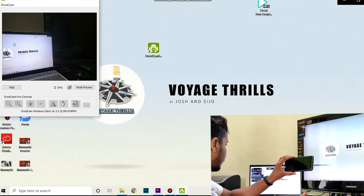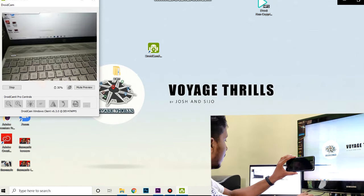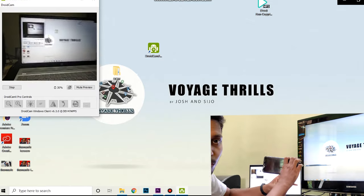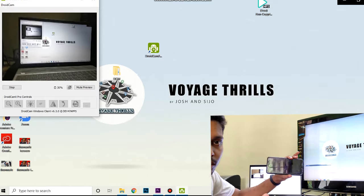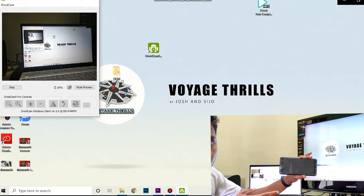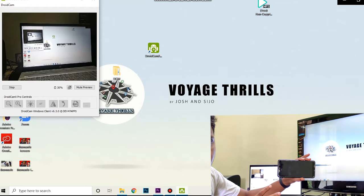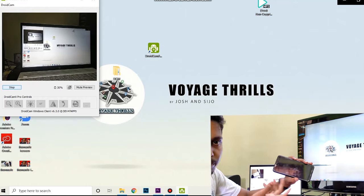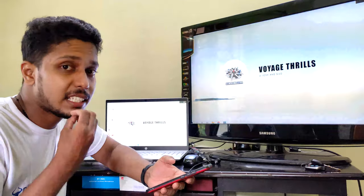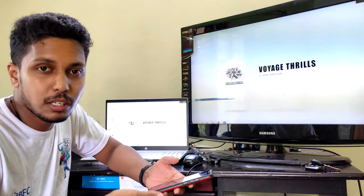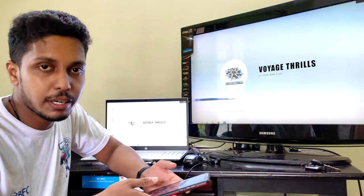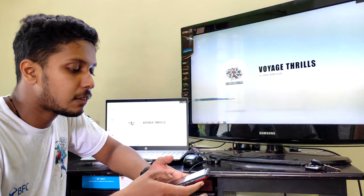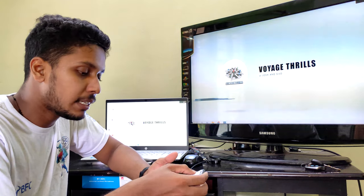Let's start using our phone camera through the computer. We have to check the data cable and connect the phone. There is also a USB procedure. We will check for Android phones.